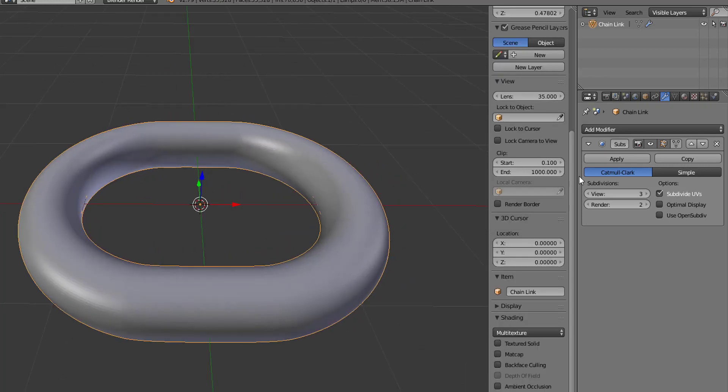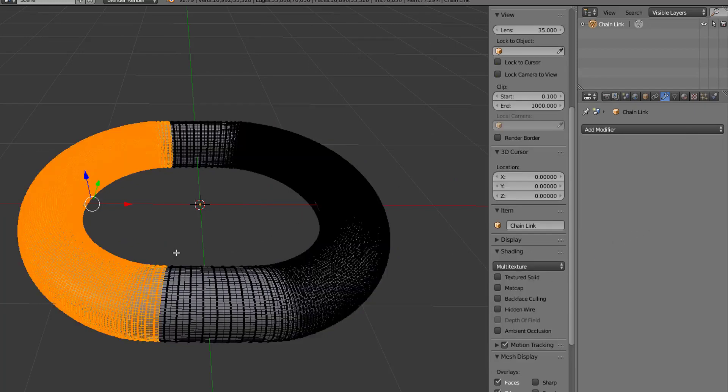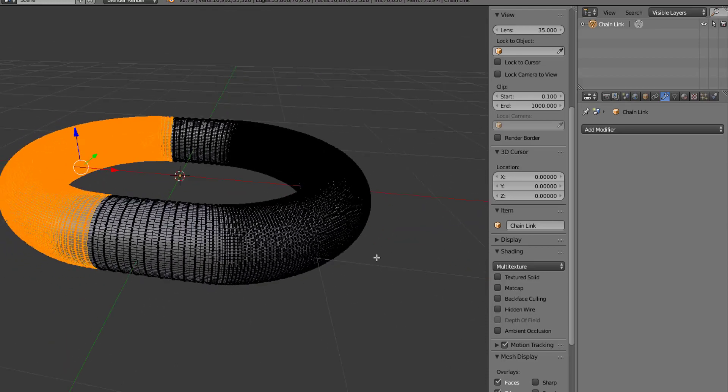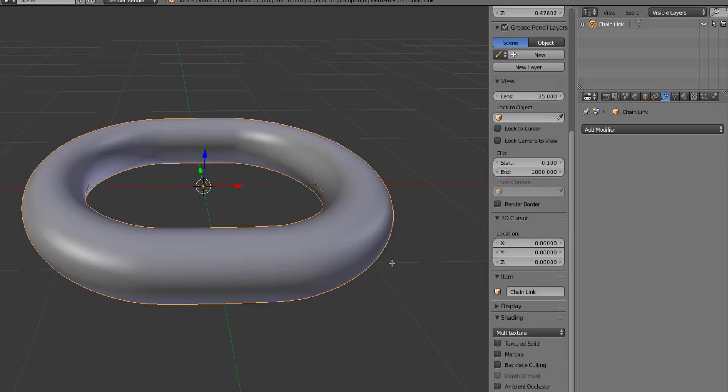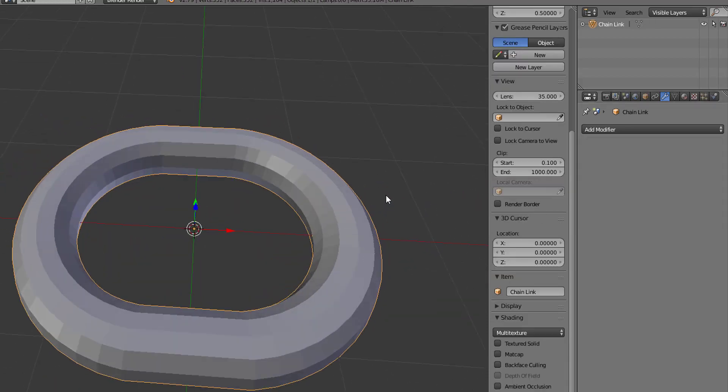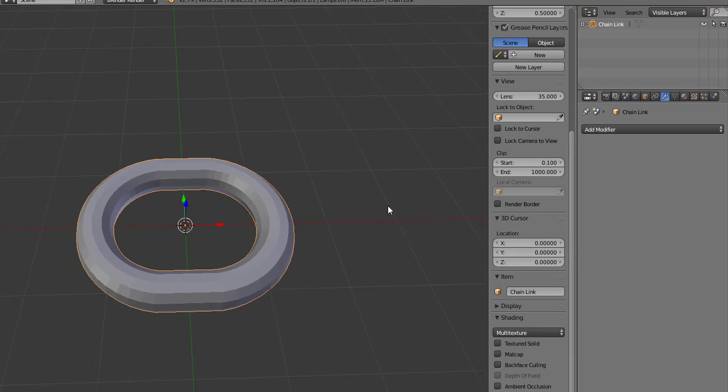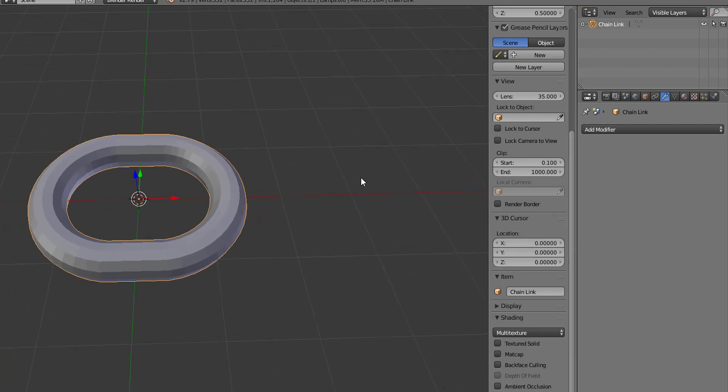None of these changes are actually applied until we hit the apply button, at which point then all of those faces have been increased and now it's super smooth. But we're going to undo that because it's not about the subdivision surface modifier today, we're talking about the array modifier.